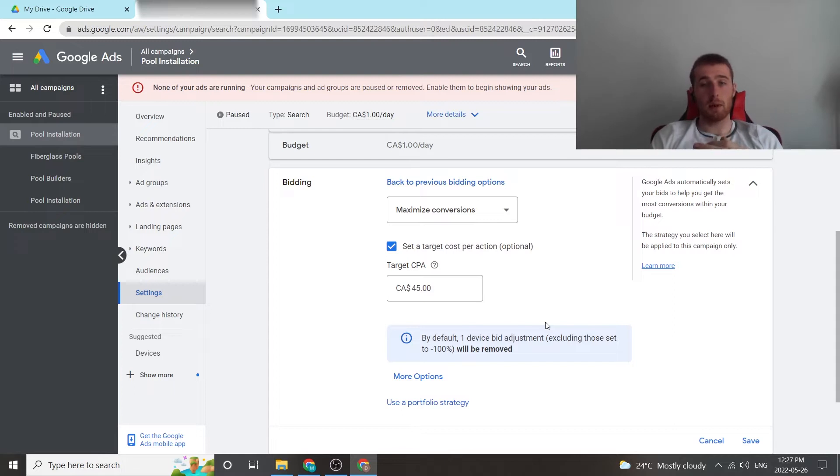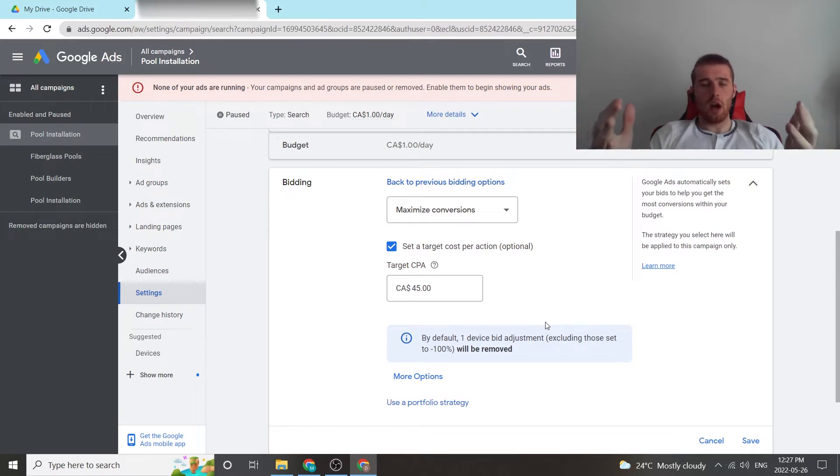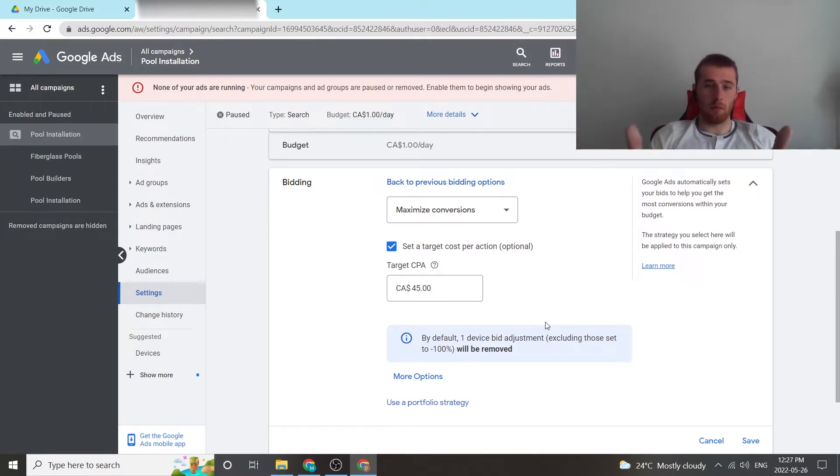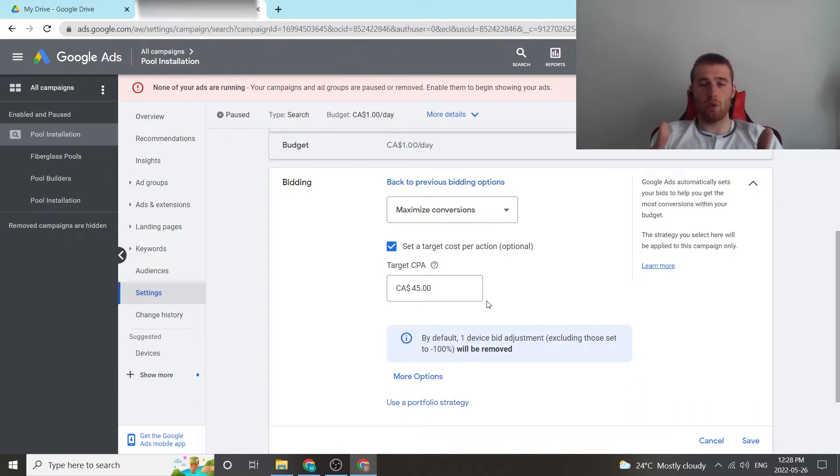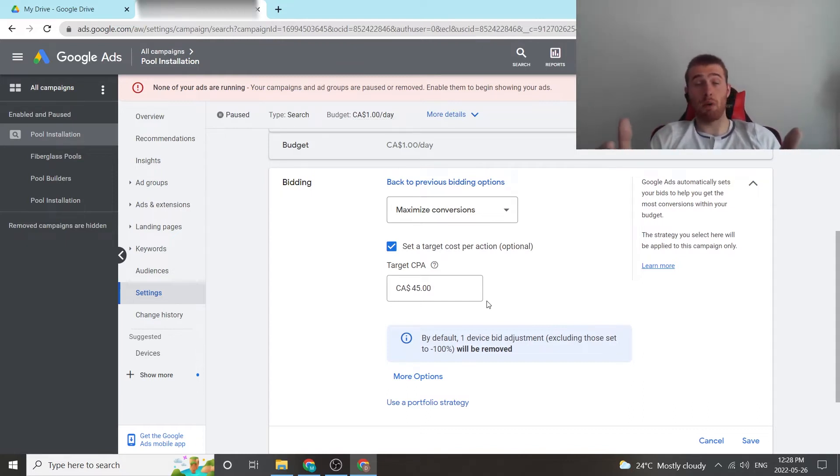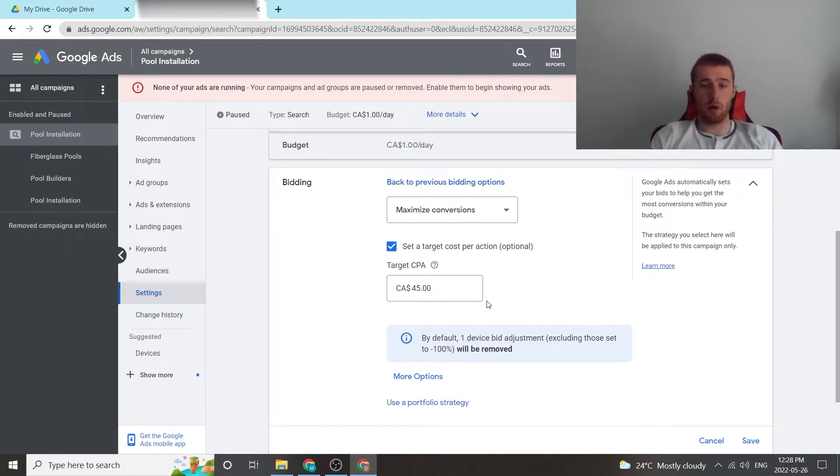Once that's done, we come over to target CPA or maximize conversions as is now known. We set a target cost per action, and Google already gives you an estimated number, which is generally pretty good. It's pretty accurate. I like to go maybe $5 or $10 above it. Give Google a lot of room to run with.